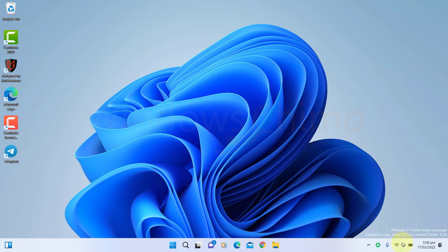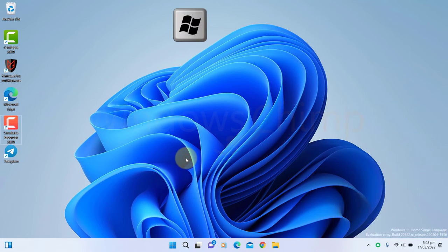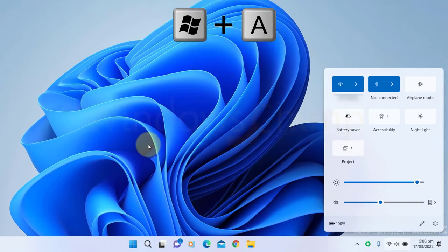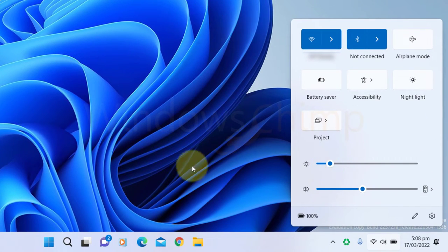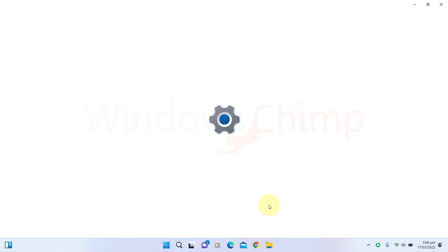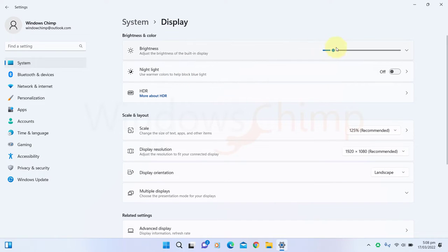To adjust the brightness, you can open the Quick Action panel by clicking here or by pressing Windows plus the A button. Then use the slider to decrease the brightness. You can also go to Settings, then Display to adjust the brightness.